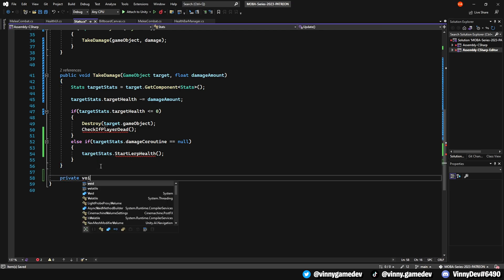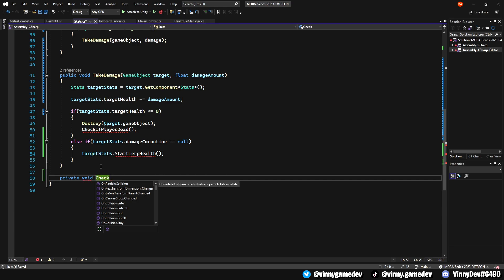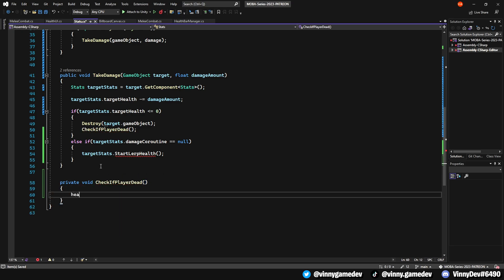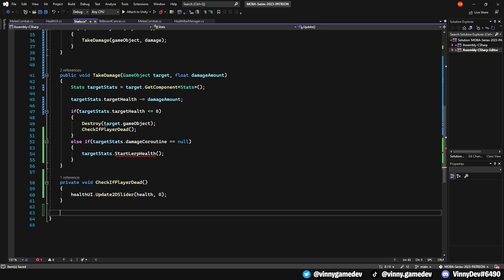Outside of this method, create a void called CheckIfPlayerIsDead, and inside this method, call HealthUI.Update2dSlider, with health and 0 as the input values.